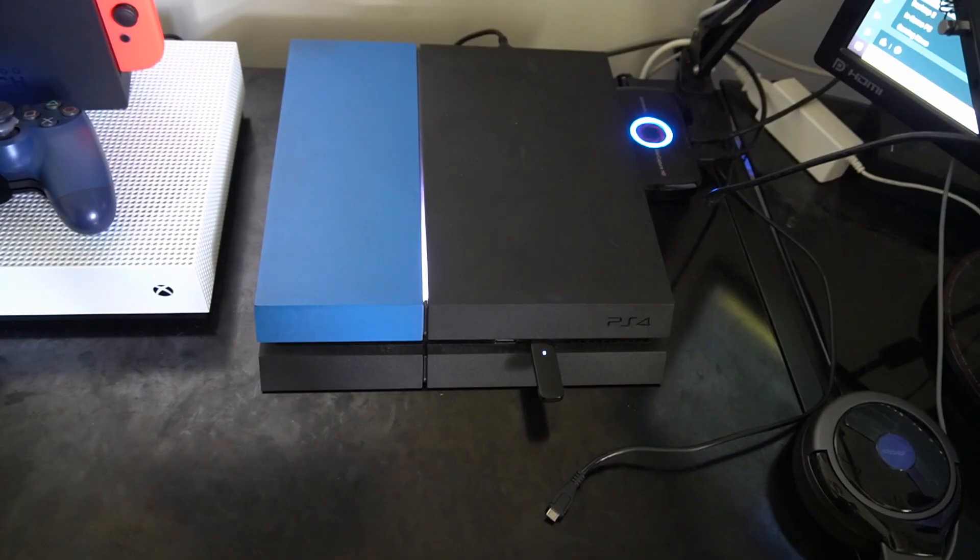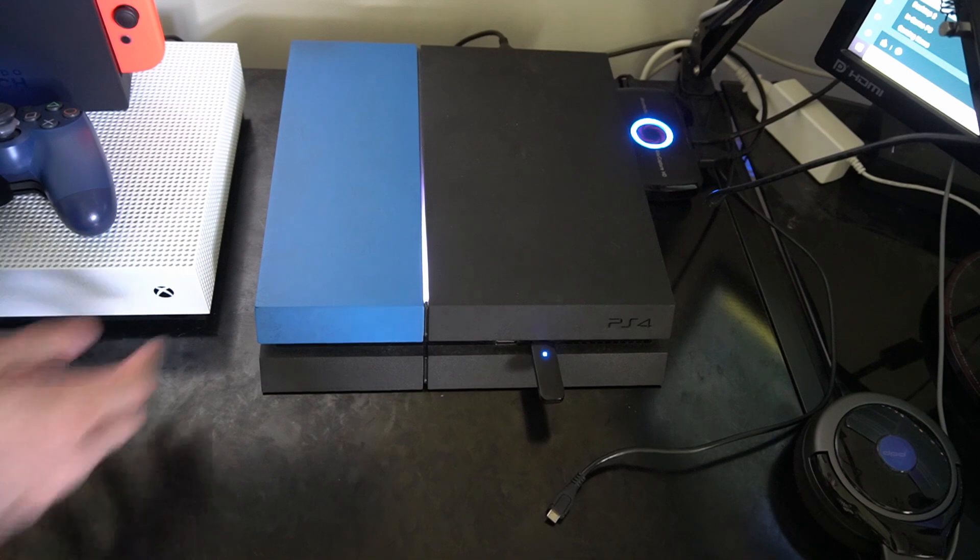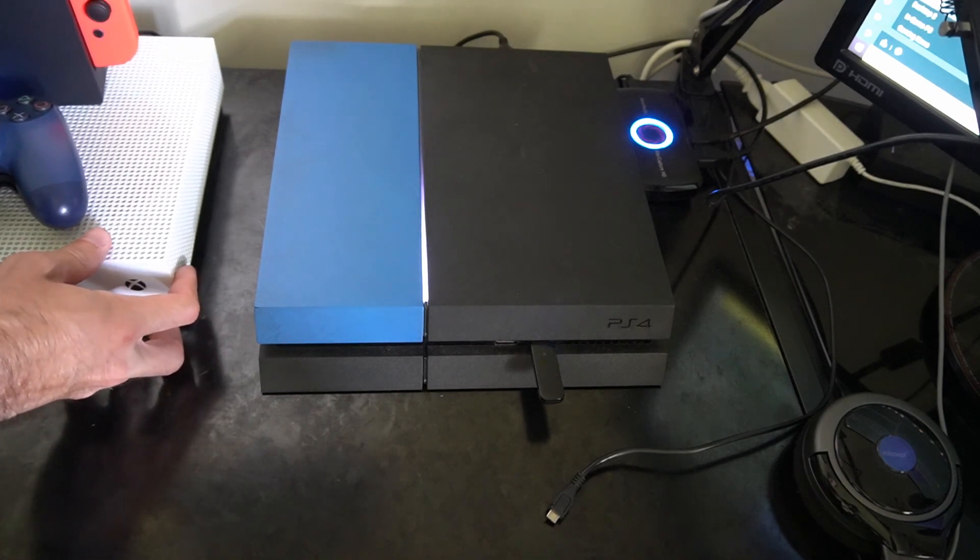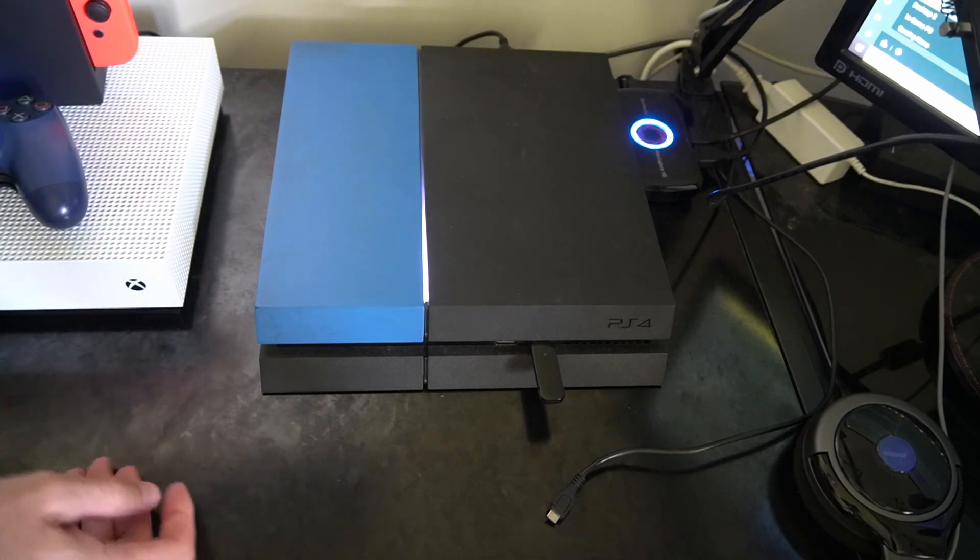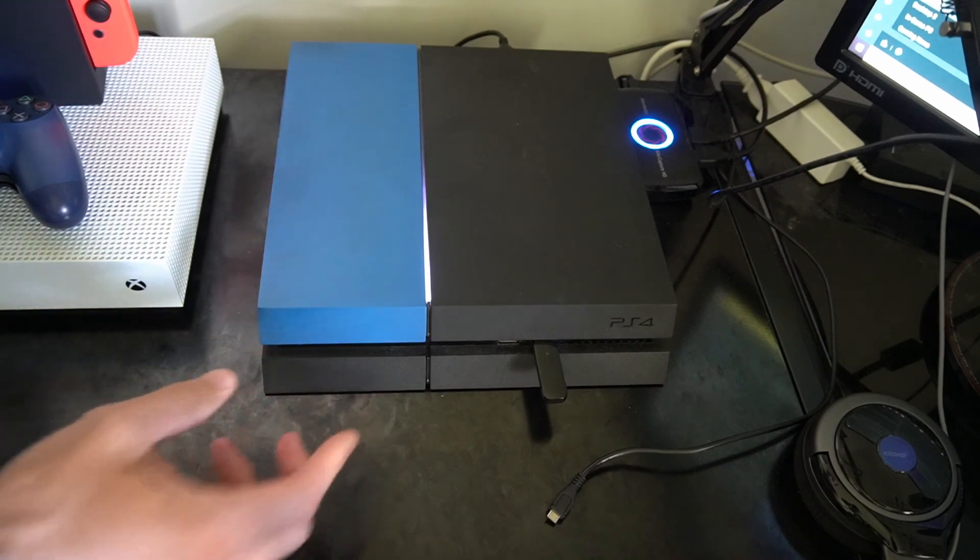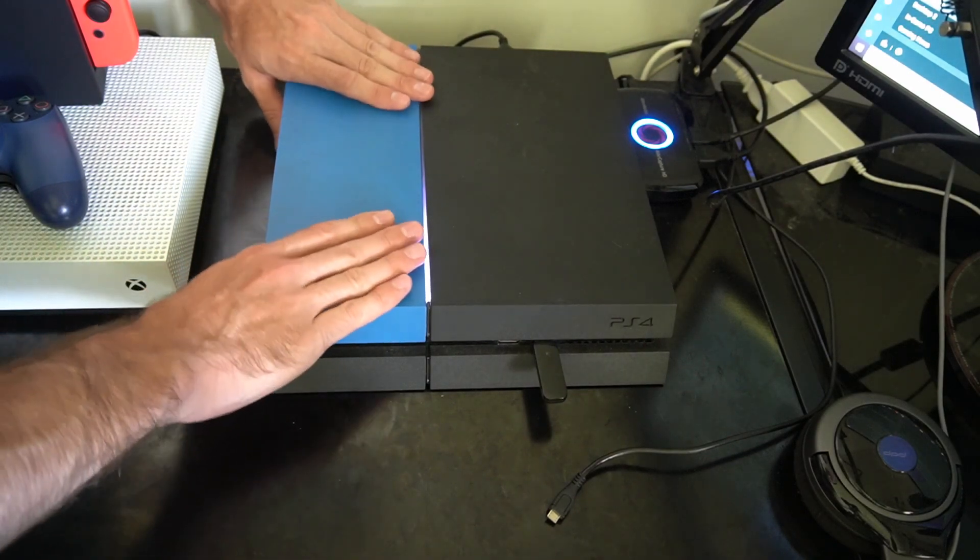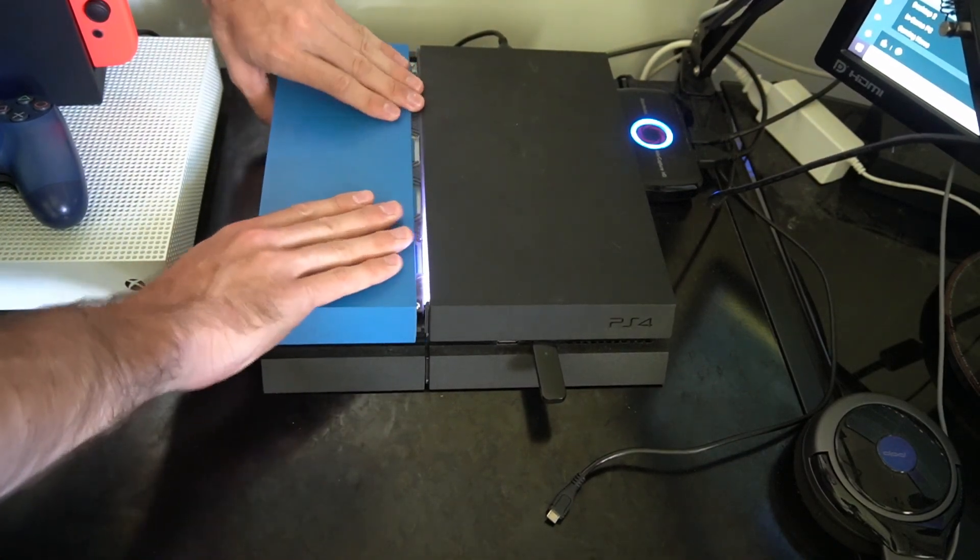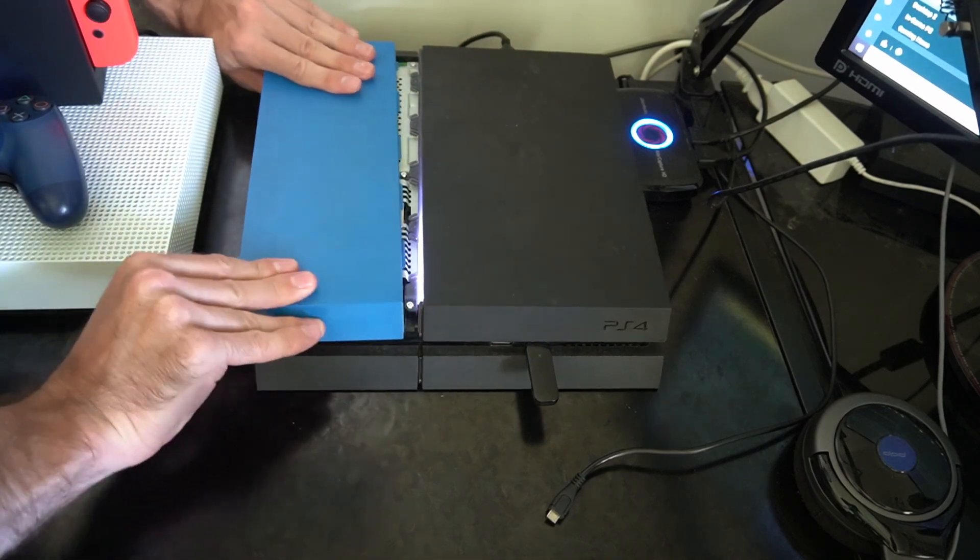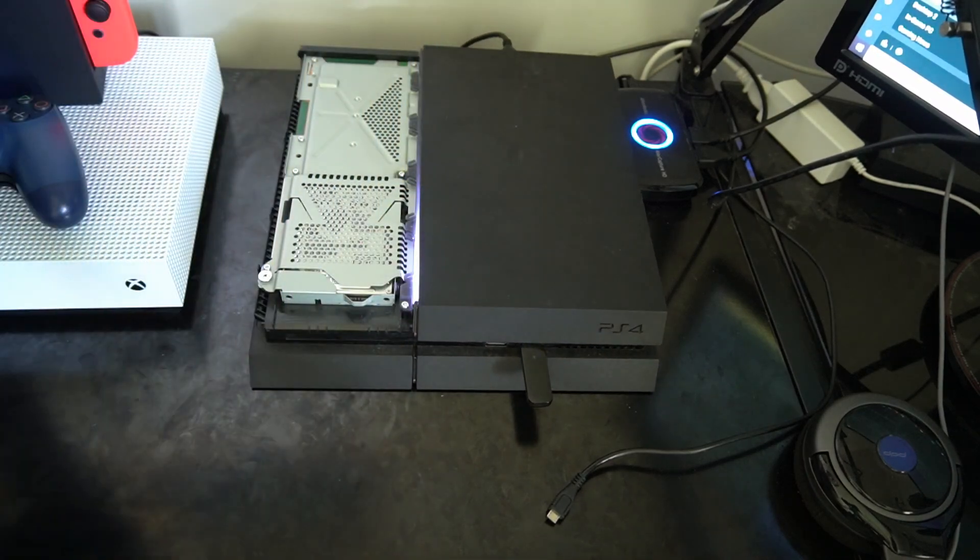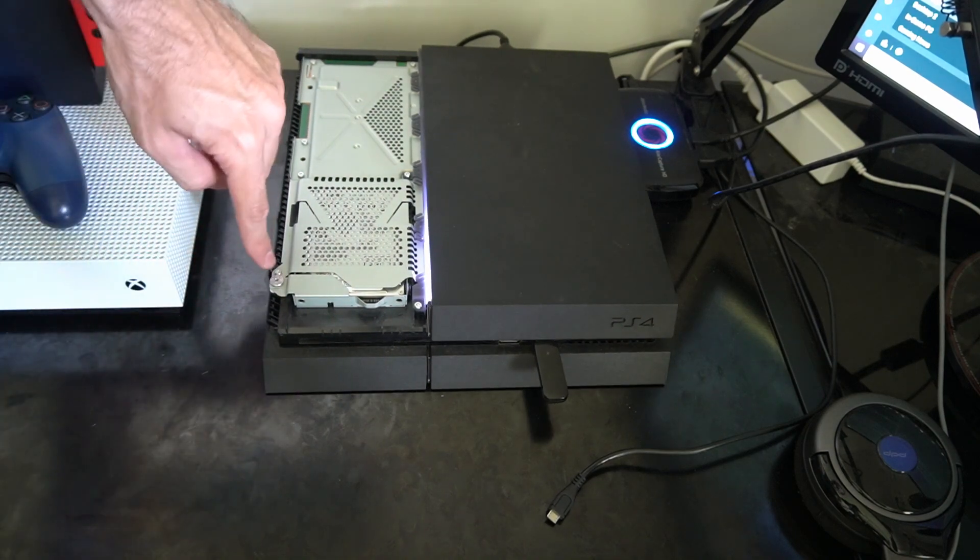All right so here is my PlayStation 4 and you can easily expand the storage space on your PlayStation 4 by simply getting a hard drive and putting it in your PlayStation. You can take off the face cover here and underneath here will be where you can plug in a new hard drive.